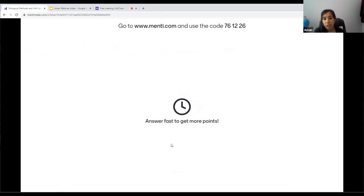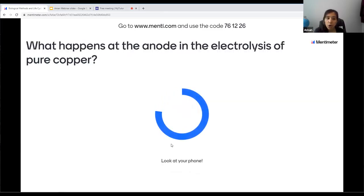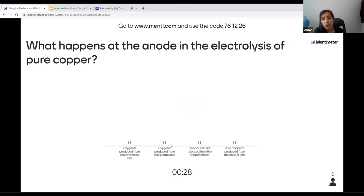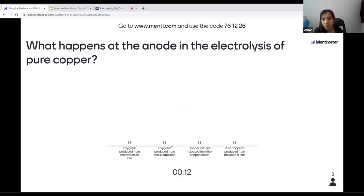The first question: what happens at the anode in the electrolysis of pure copper? Is it that oxygen is produced from hydroxide ions, oxygen is produced from sulfate ions, copper ions are released from the copper anode, or pure copper is produced from copper ions? Remember, the electrolysis of copper is a bit different to what we're normally used to — something special happens at the anode.